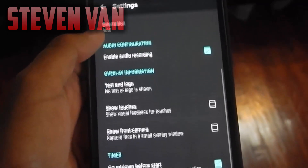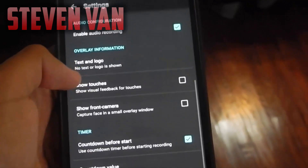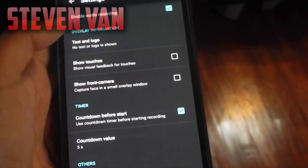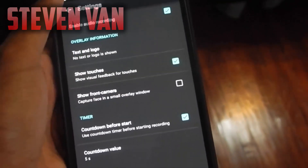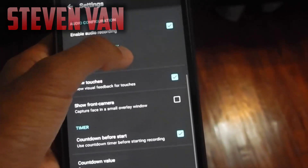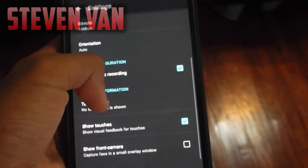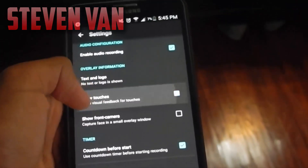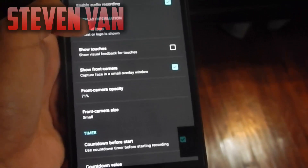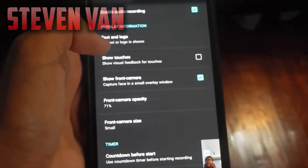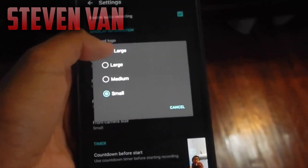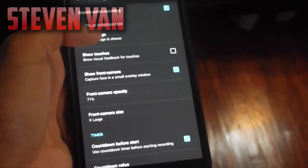You have audio recording. You guys can show the touches — so when you record you see a little circle everywhere you move, as you can see where my thumb is. You can show a front-facing camera right there, and you can set how large it is and the opacity of it, so you guys can see me right there.